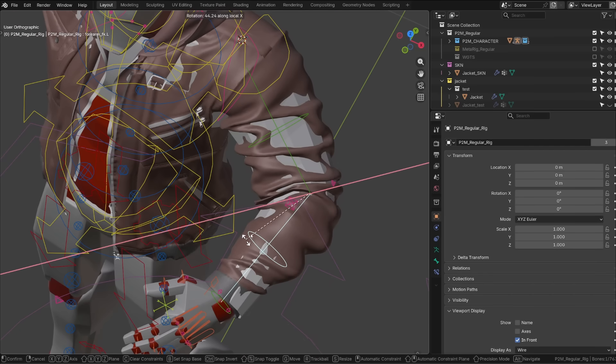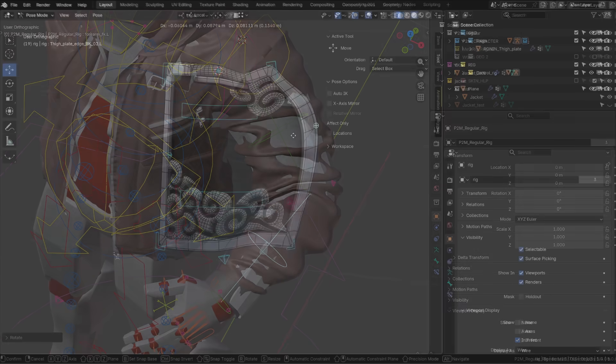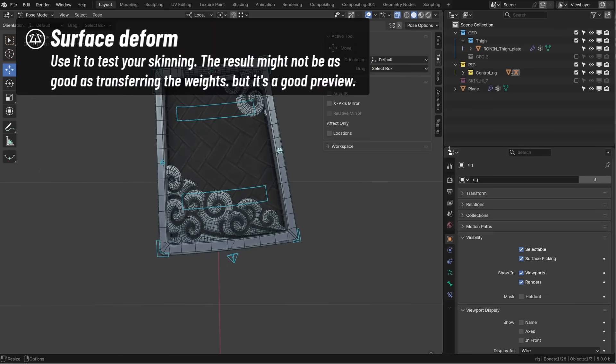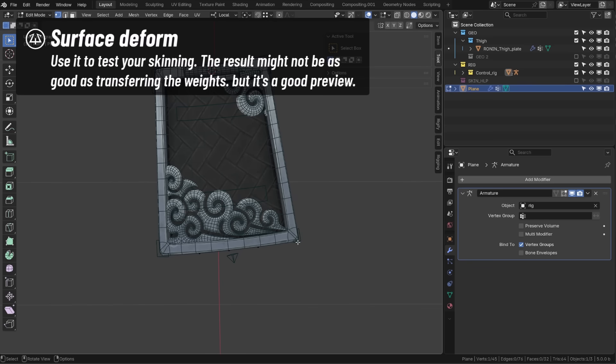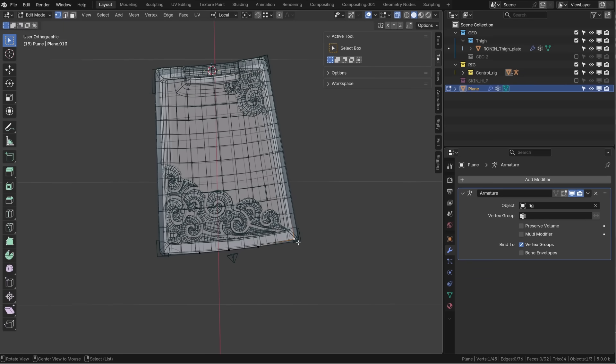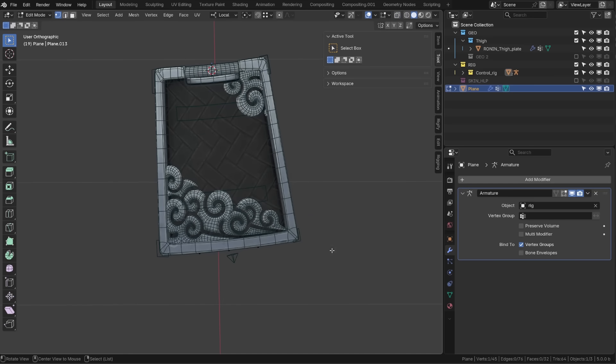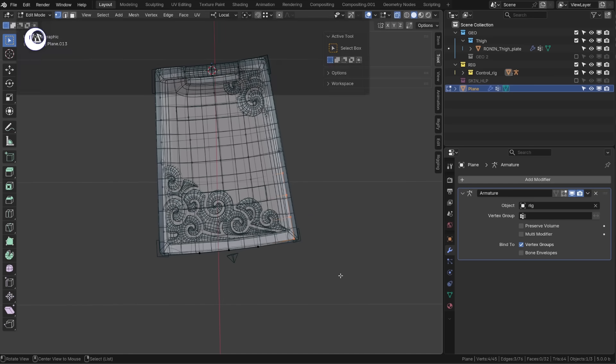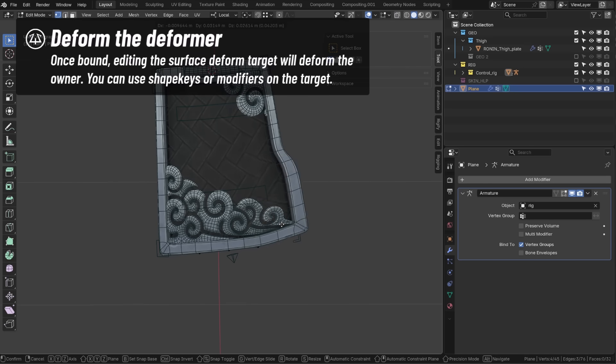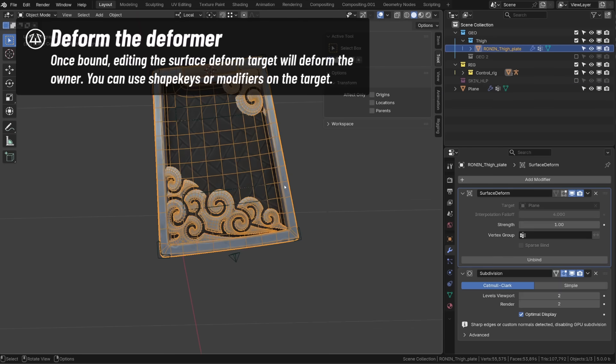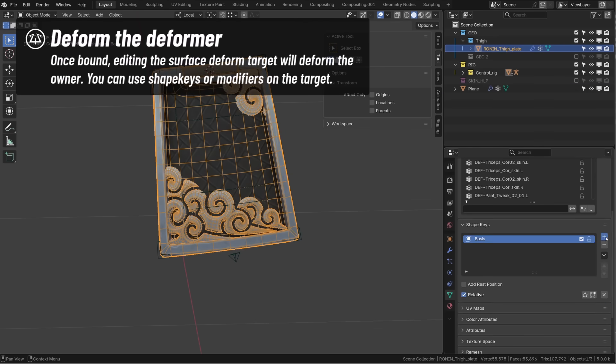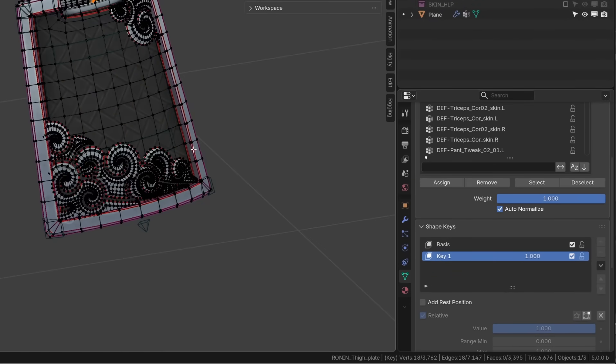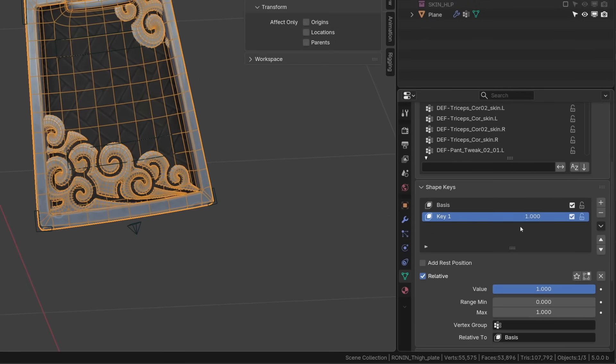Now, be aware that it's just a test. You will have slight differences between using the surface deform and transferring the weight to your detailed object. You will generally get a better result by transferring the weight than using the surface deform. What's interesting is that once bound to the surface deform, if I edit the surface deformer, you can see that the high poly mesh is following. But I can't use any other deformation method before the surface deform. For example, a shape key that would occur before any modifier.